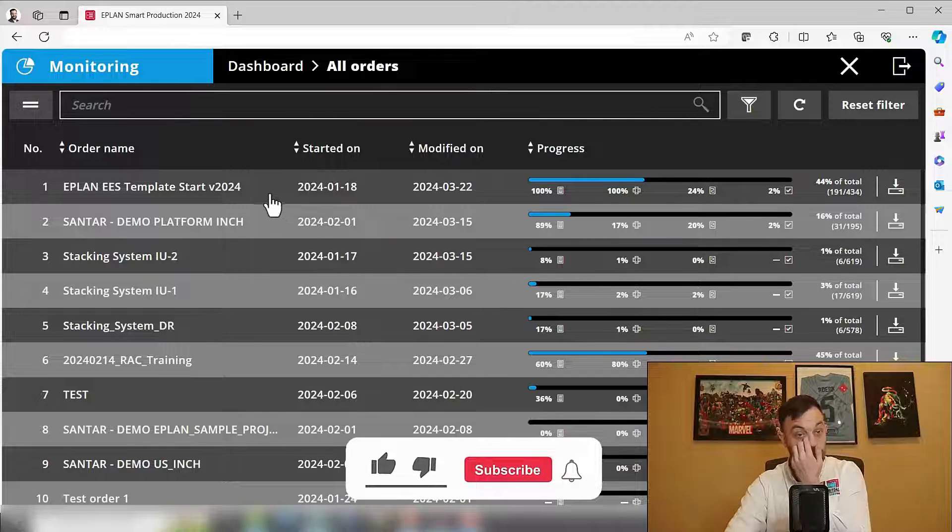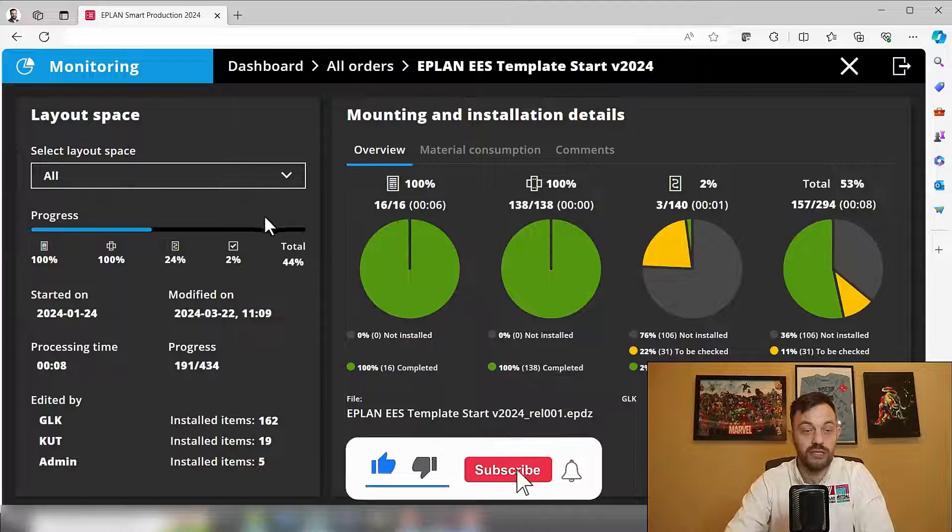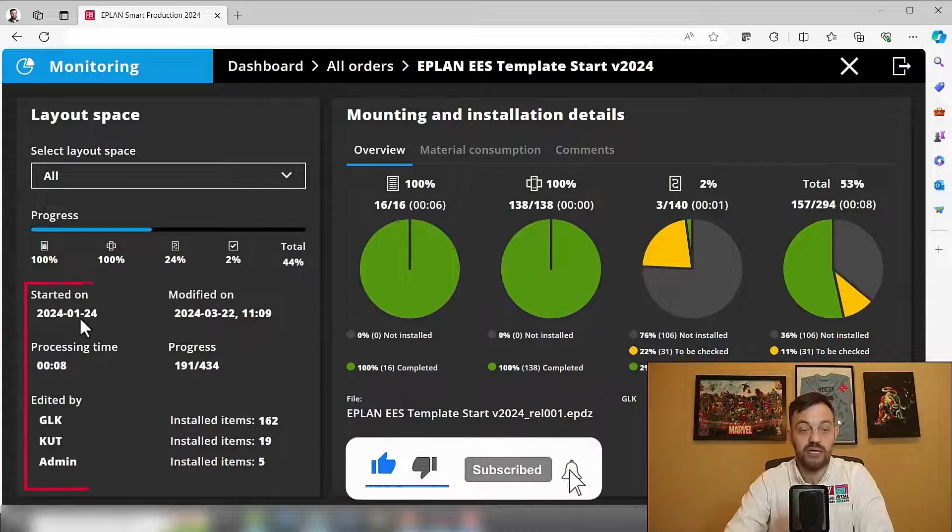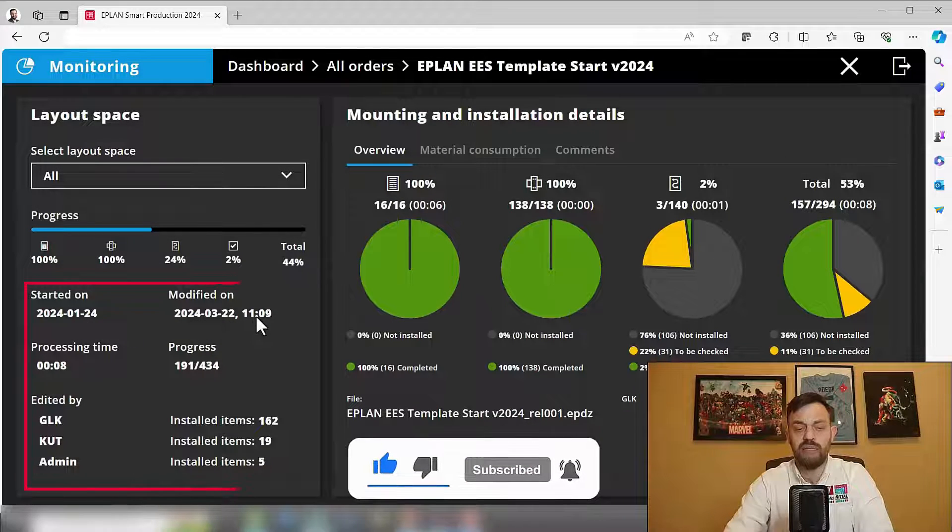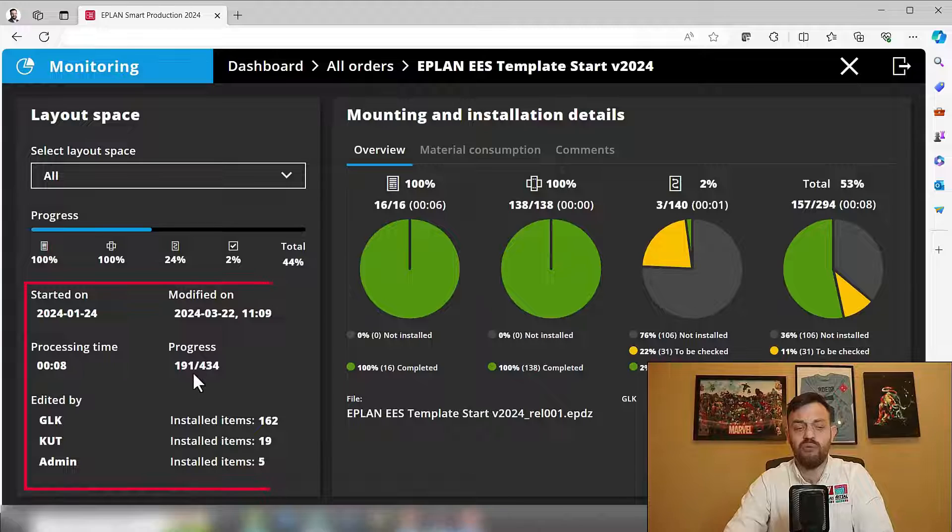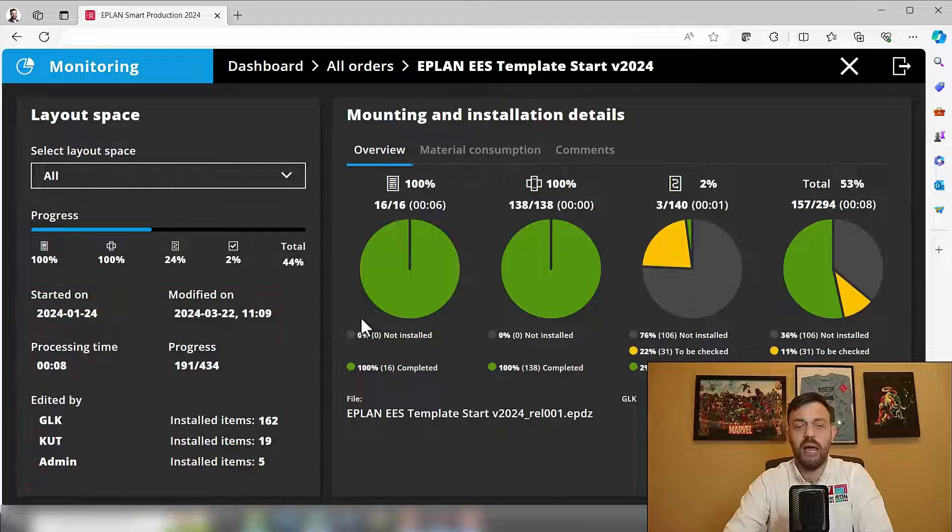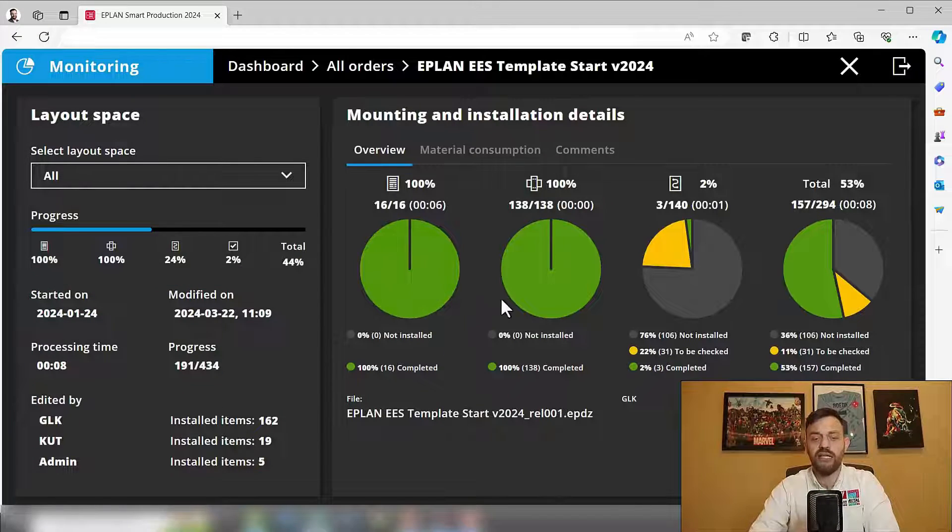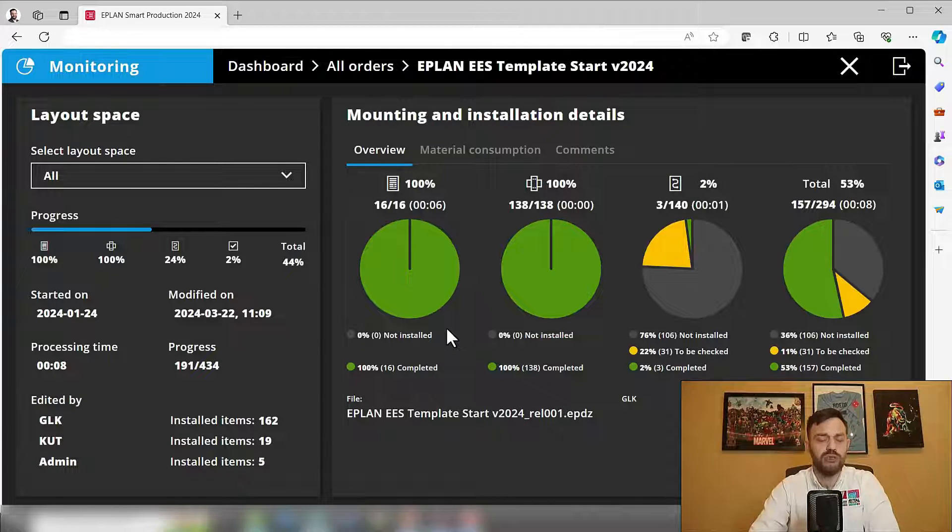And if you click, for instance, on one of those orders, you see what the start date is, when it was last modified, what the progress is, who worked on the project, and where the individual stages are at.